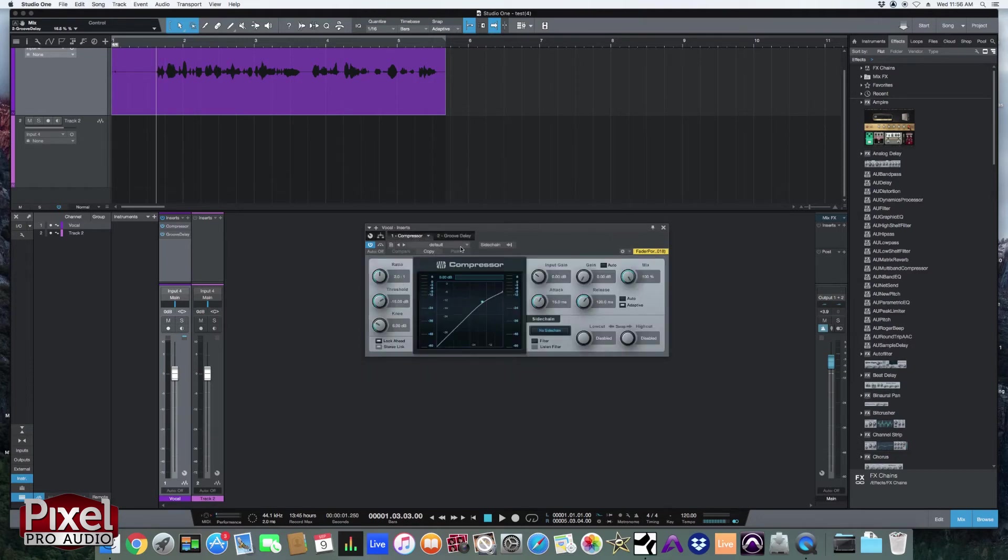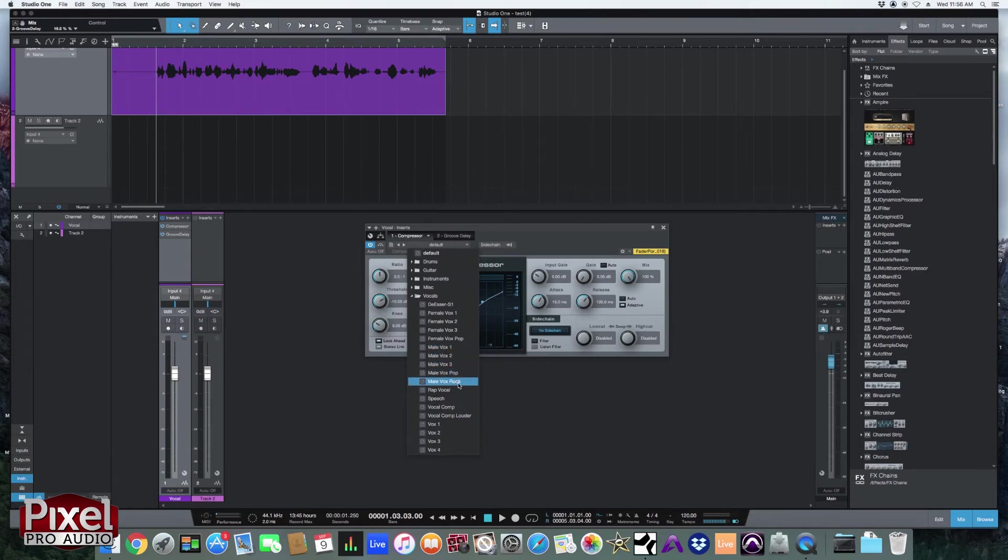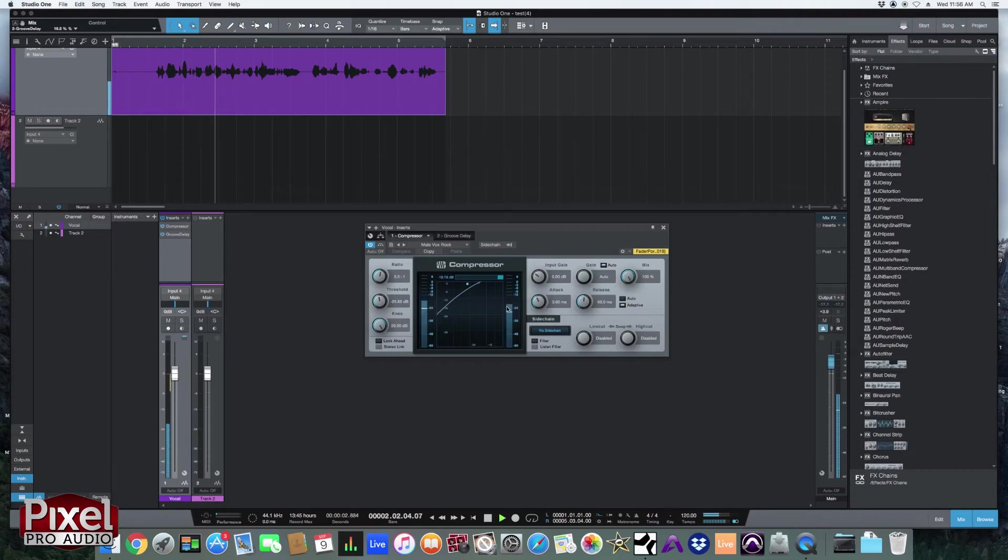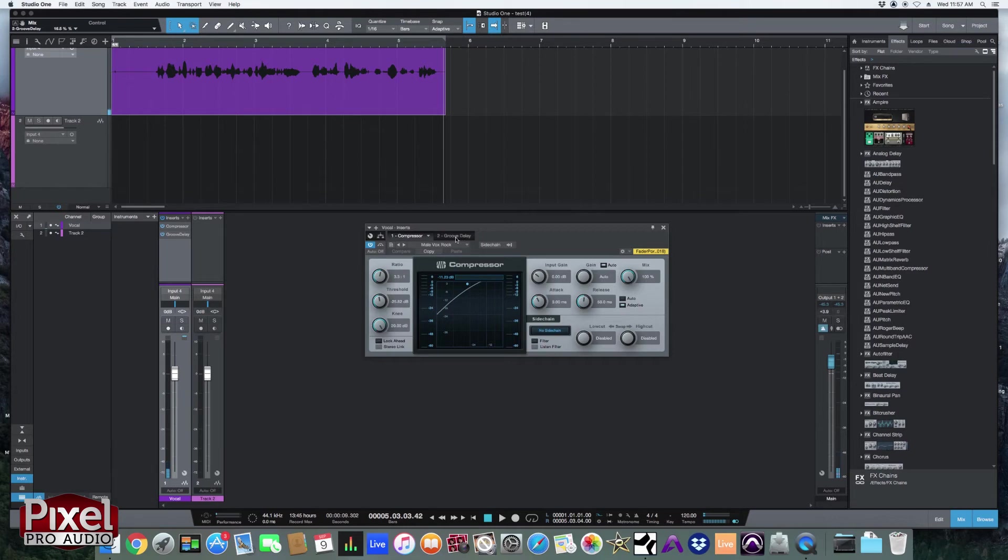So let's find another preset for here. Let's go vocals. Let's go male vocal rock. Let's see what that does. That has way too much delay. So I'm going to turn that delay off. It's a little bit much for me right now.